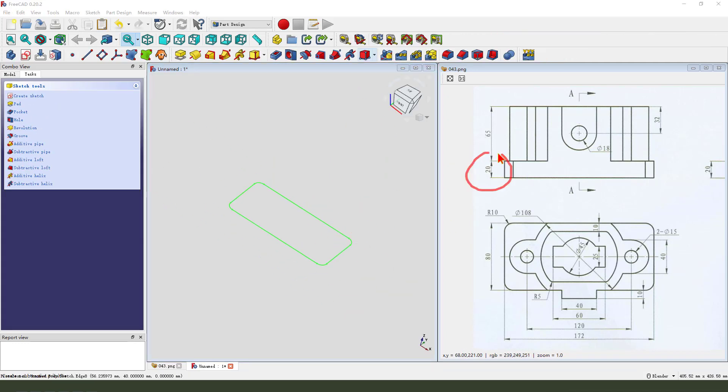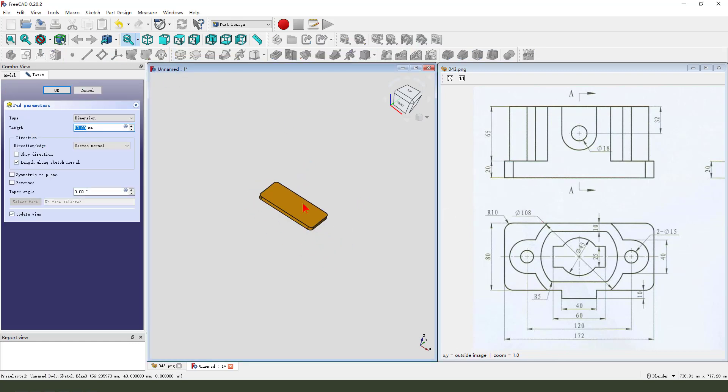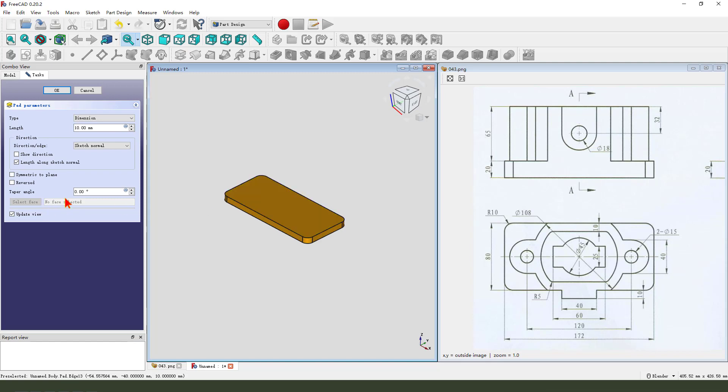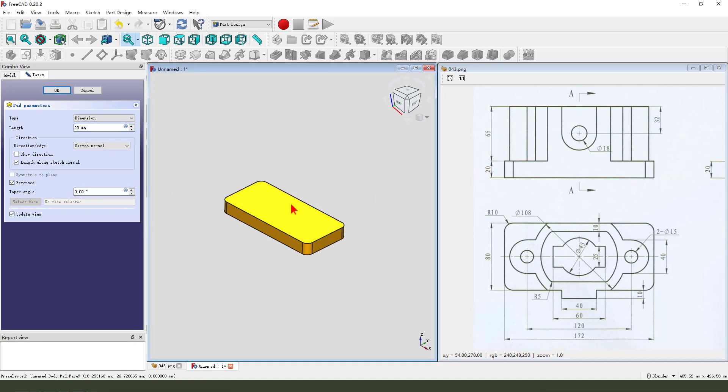Then we pad 20. Pad 20. We need to reverse the part. Okay.